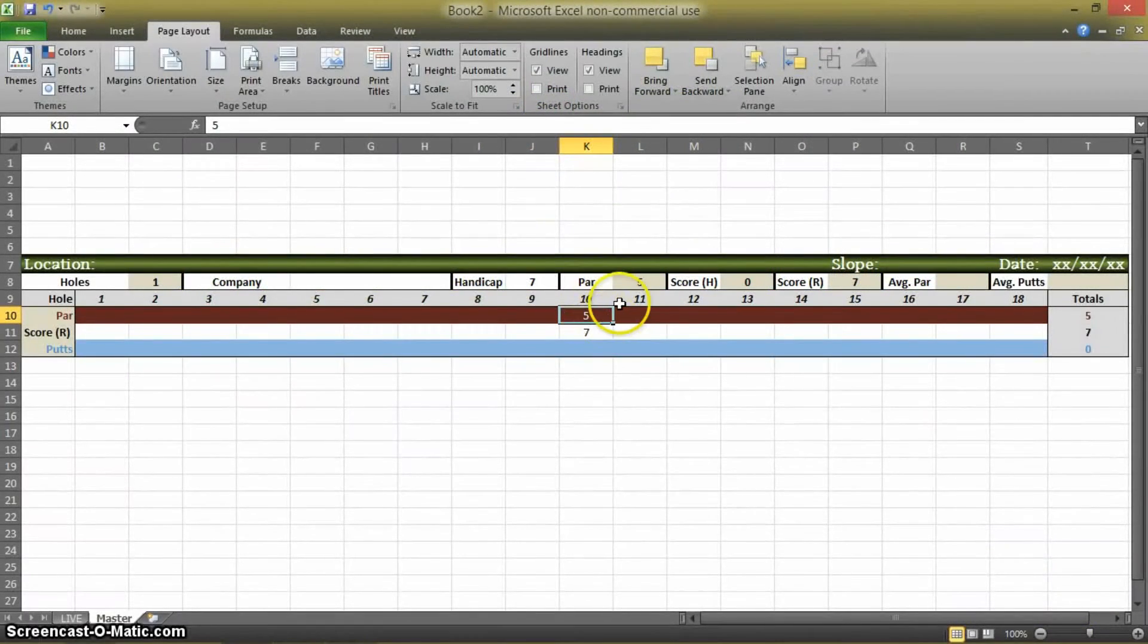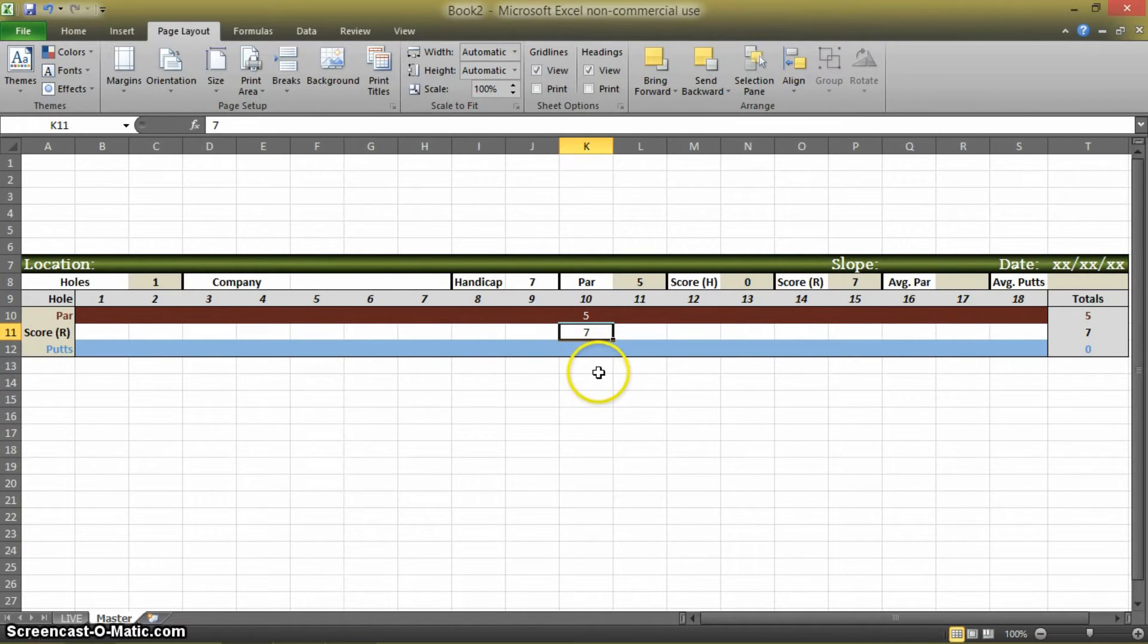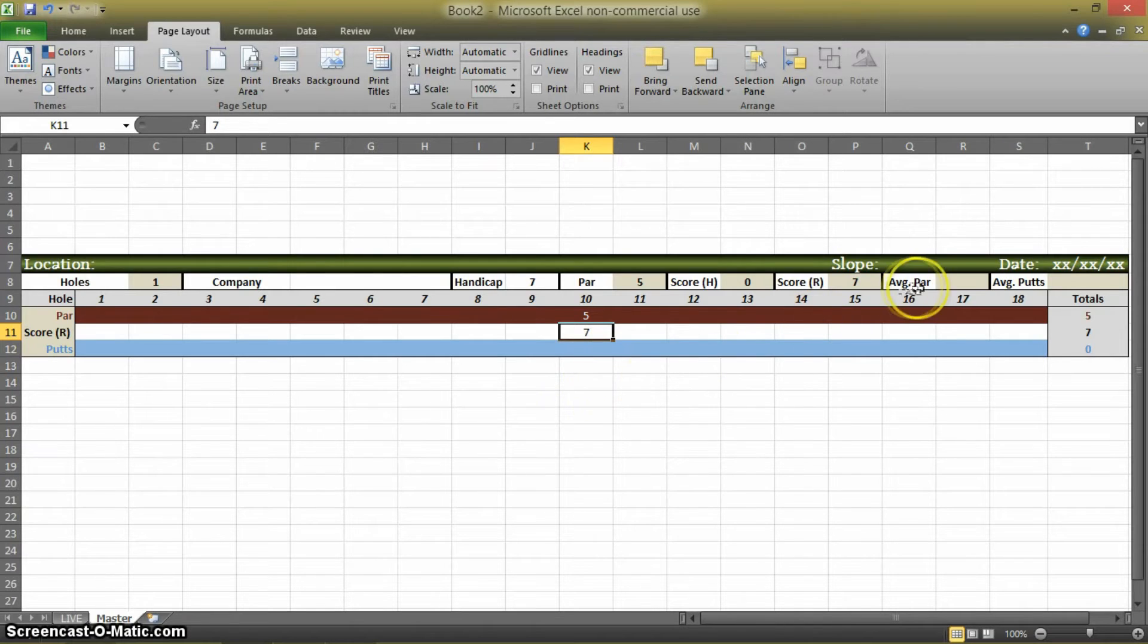So if par was a 5 and you got a 7, then you know that you went 2 over par, so your average par at that point would be 2.